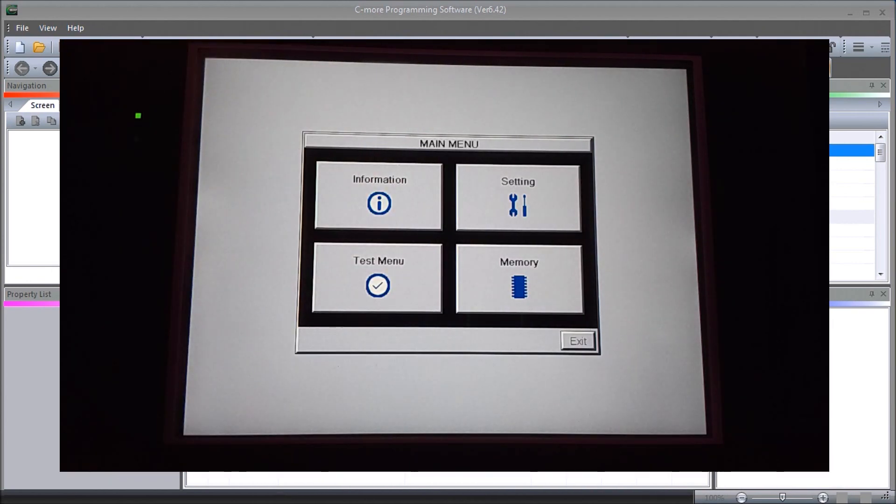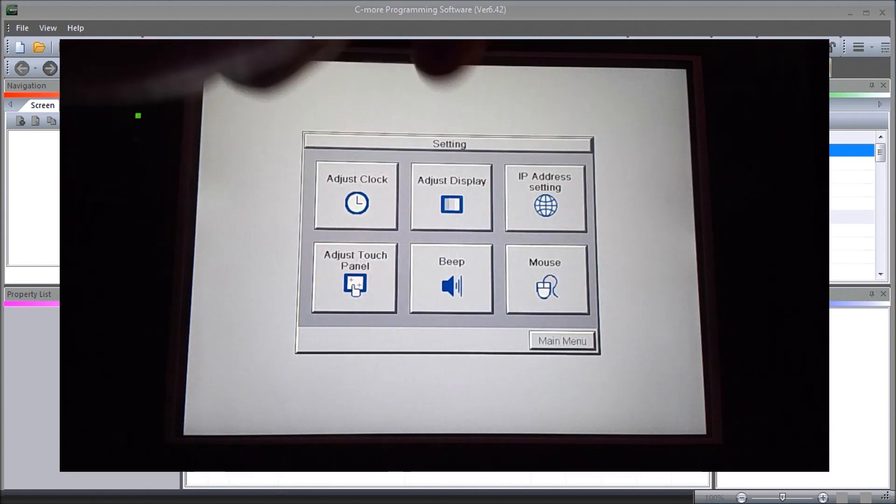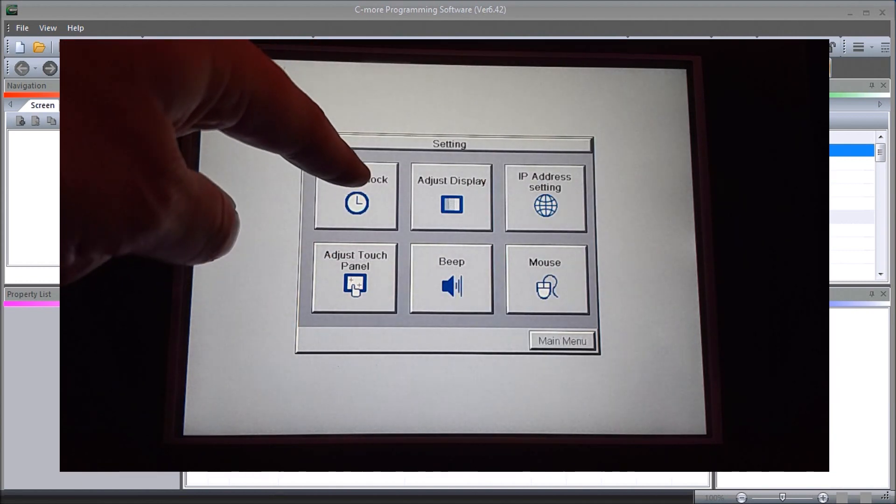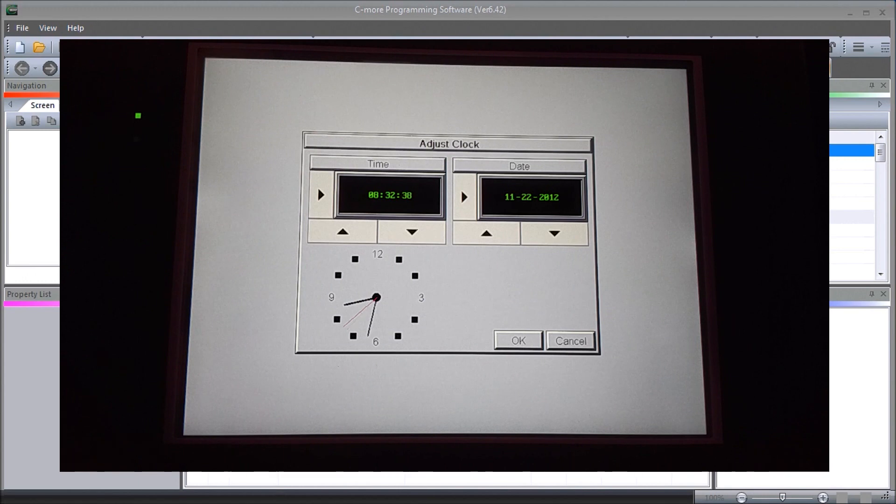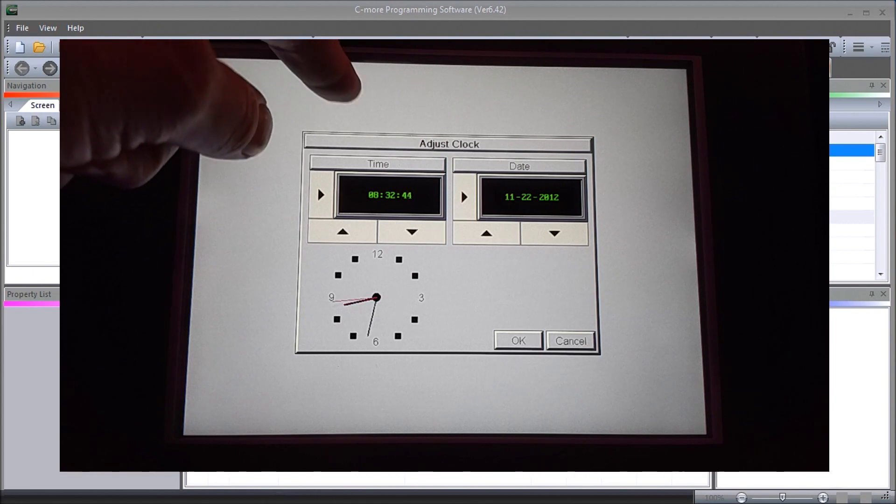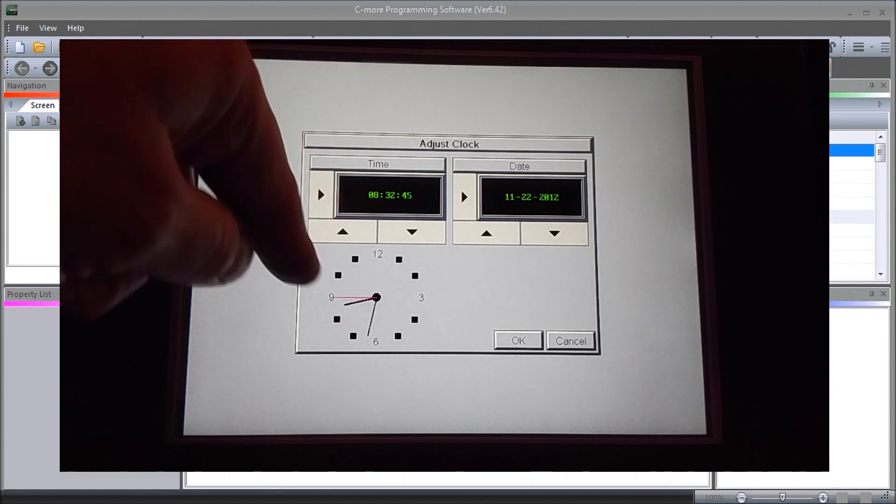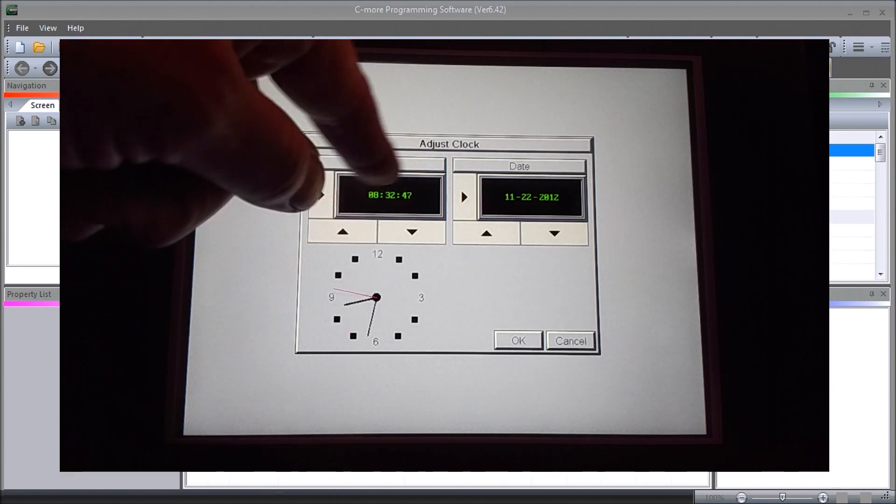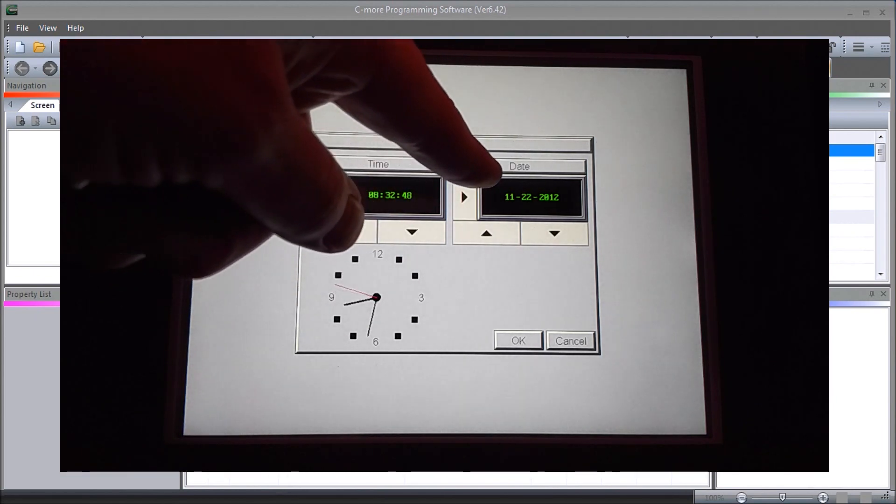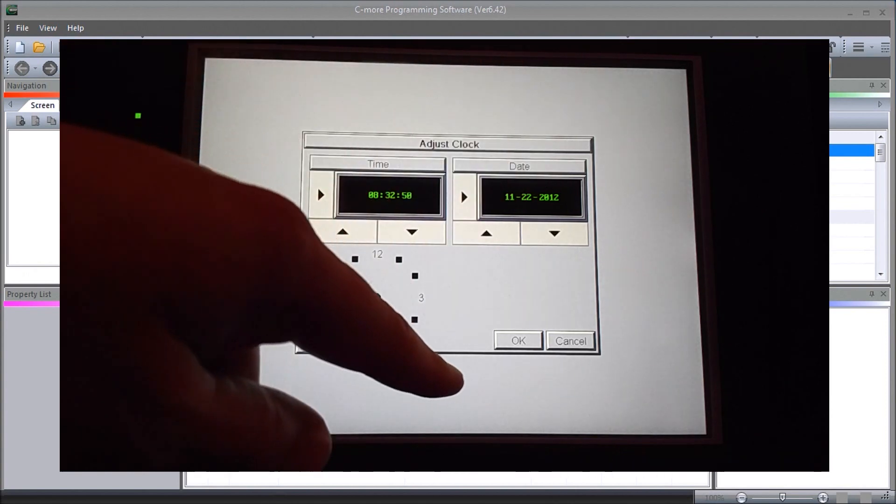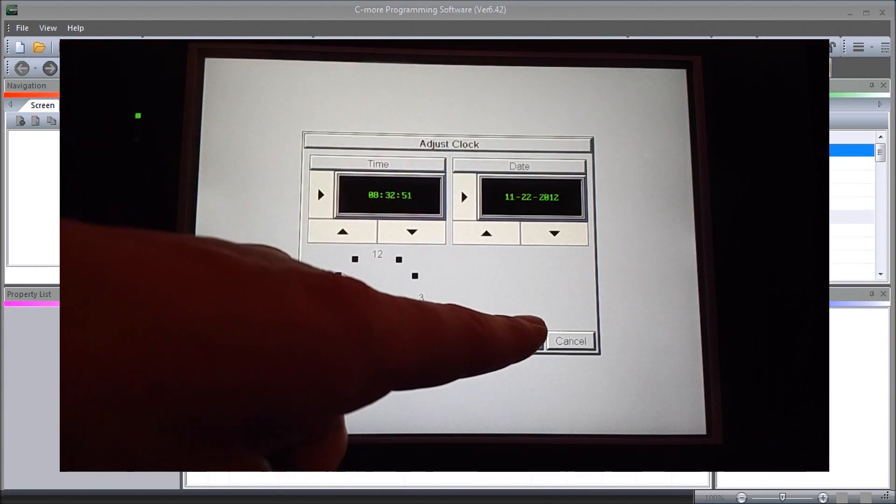We can go into our setting, and the first setting is adjust clock. We can now adjust our clock in our Seymour. We can do that through the analog and you see the digital time and date. We'll just hit okay.